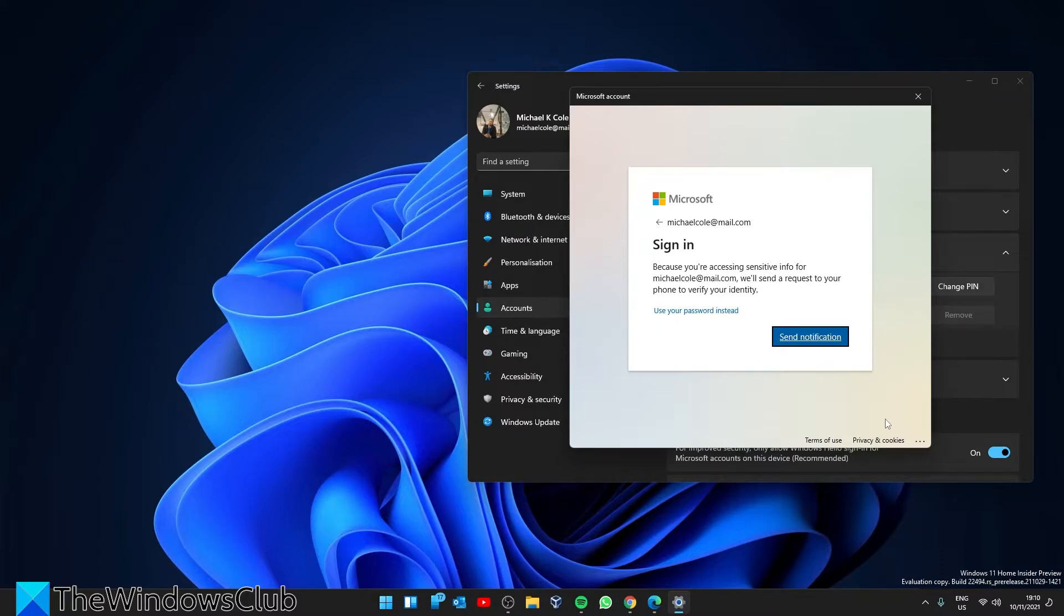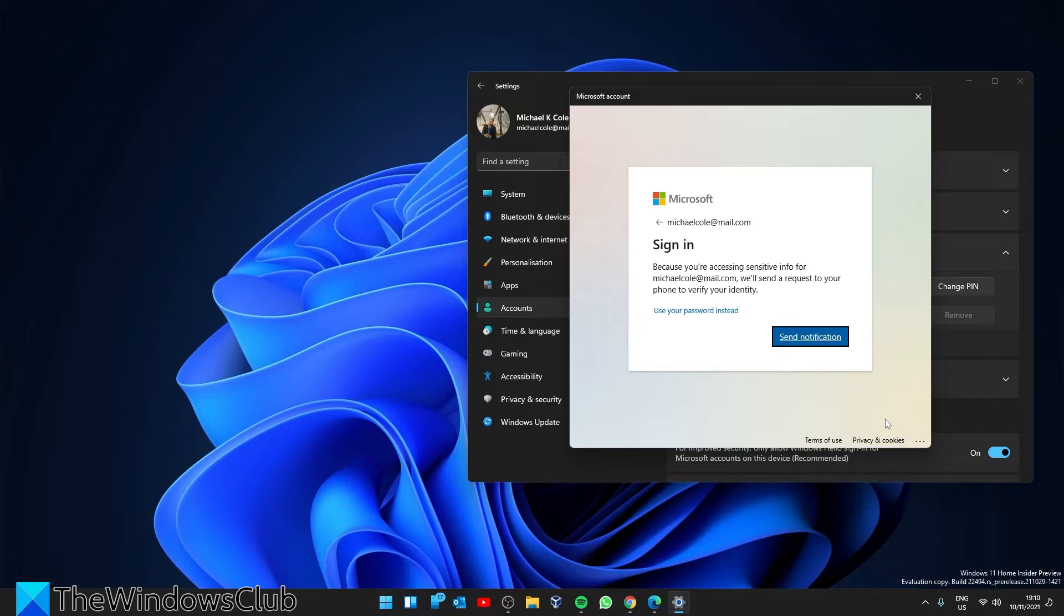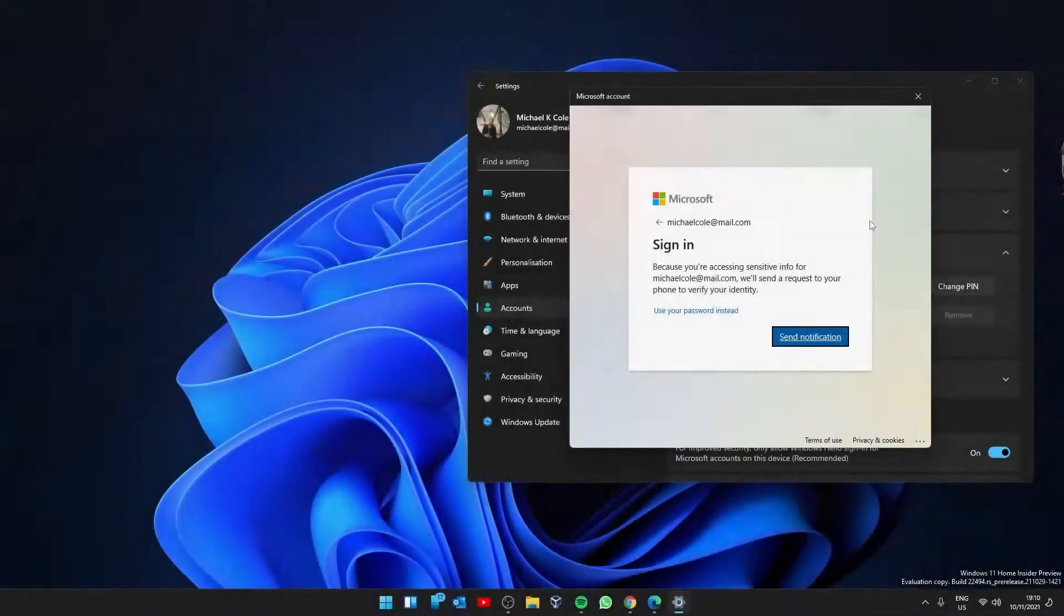Do not set up the new pin. Simply click cancel and close the pin reset window. This will delete your existing Windows Hello pin from your computer.